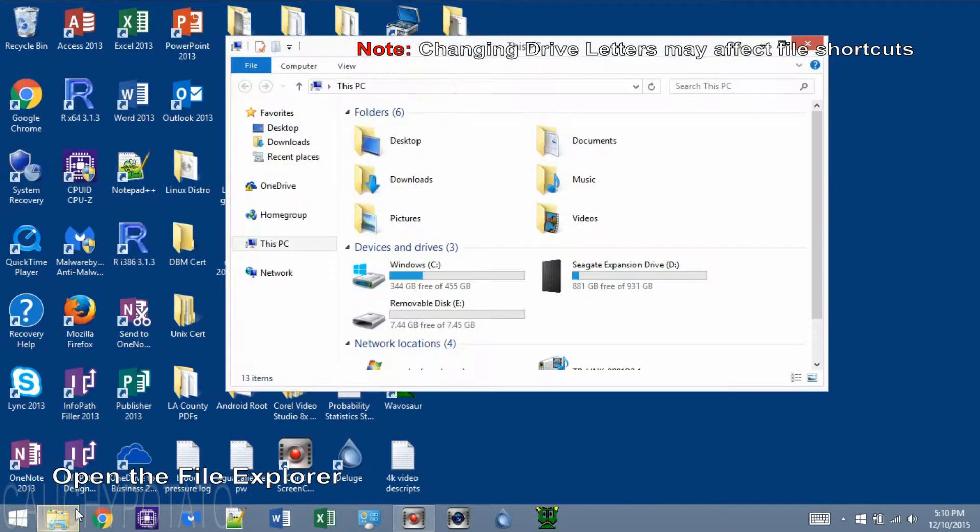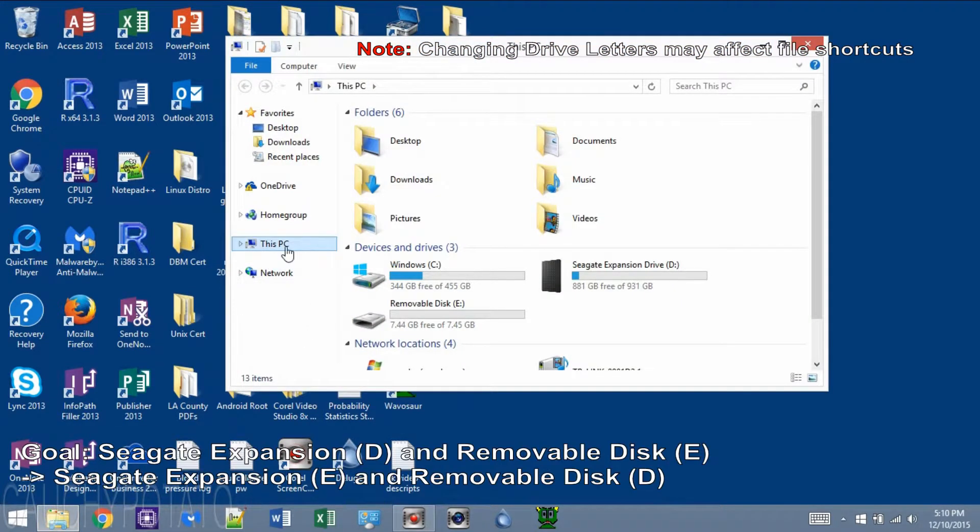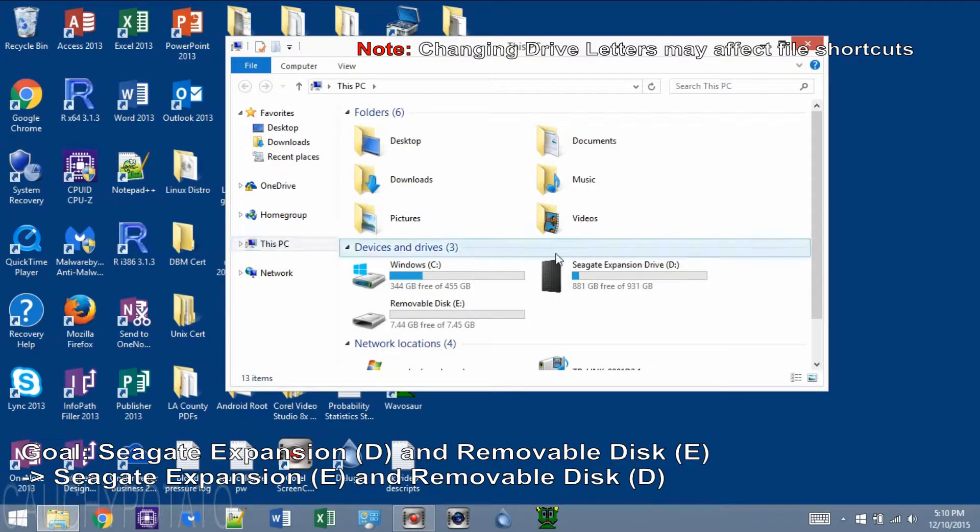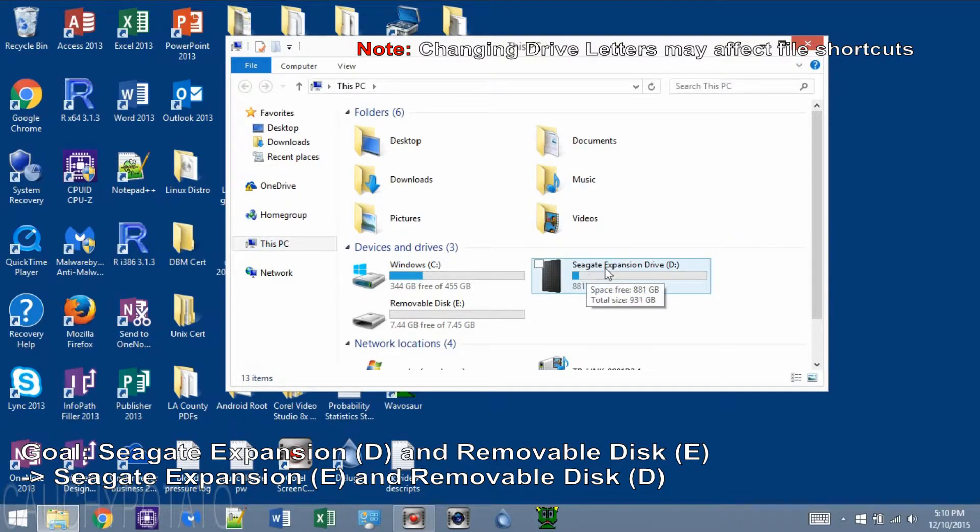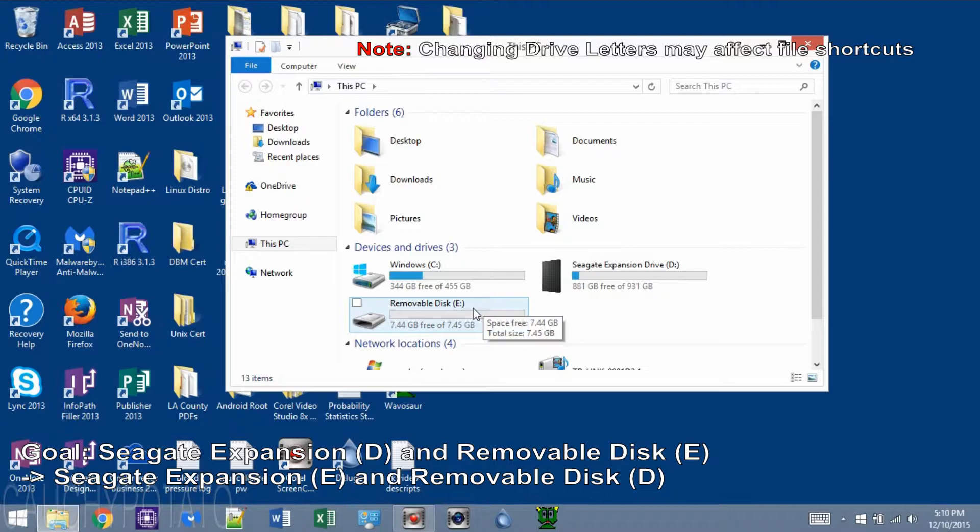Open up the File Explorer. For this video, I'm going to switch these two drive letters around, so Seagate Expansion Drive D and Removable Disk E letters will be swapped.